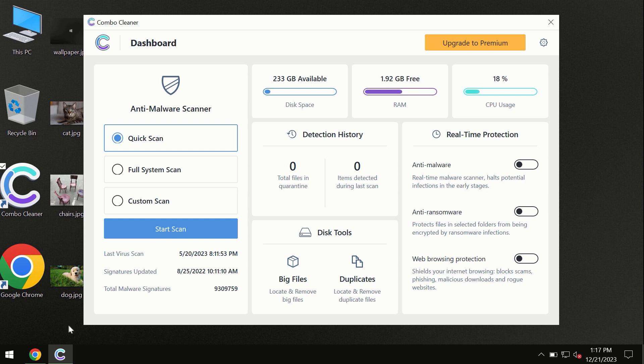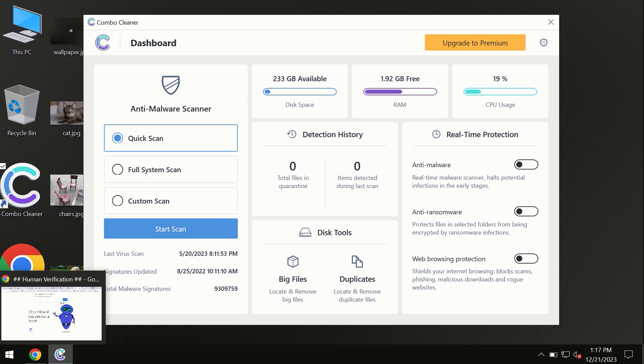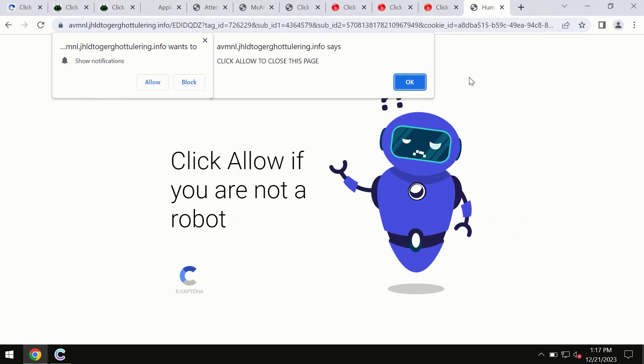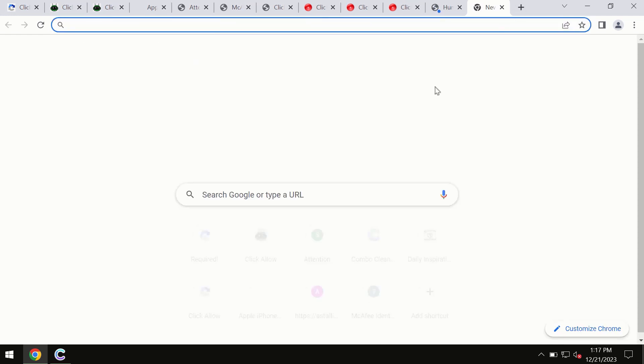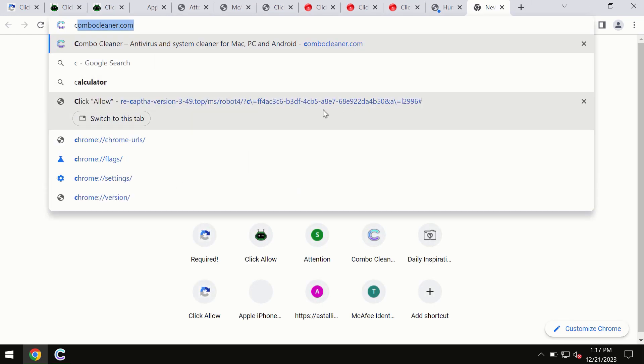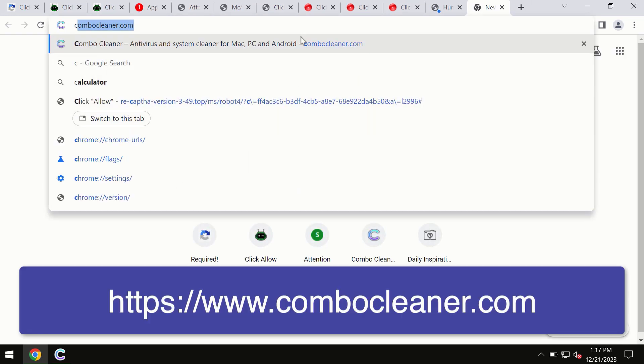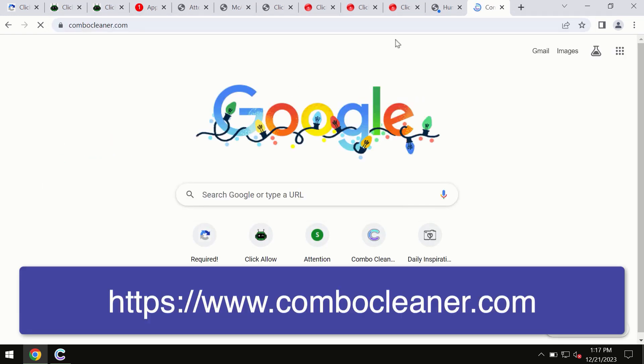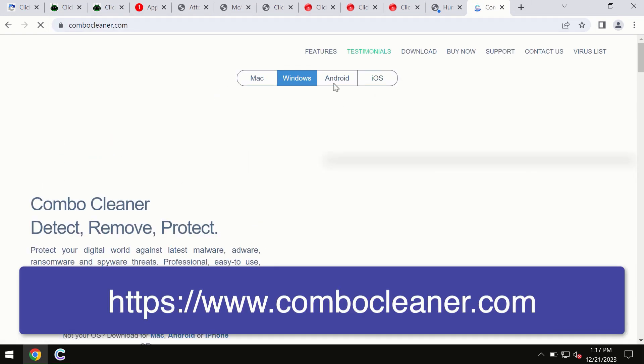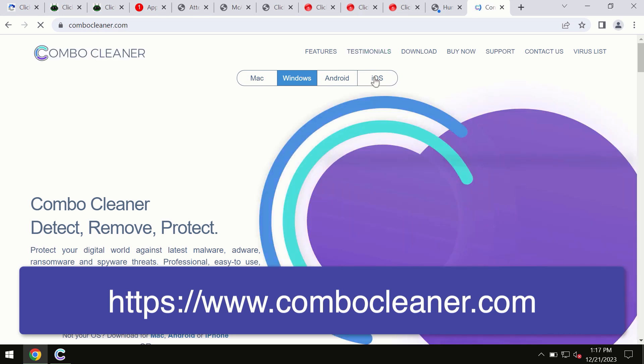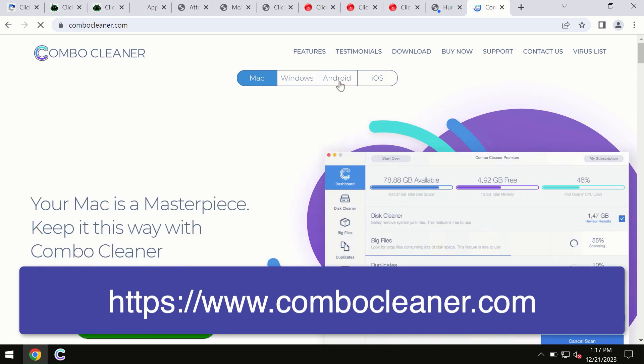This information is clearly seen on the official website which is ComboCleaner.com. Through this official site you may download any preferred version, even for iOS devices too. All these four different operating systems have a version for ComboCleaner Antivirus.